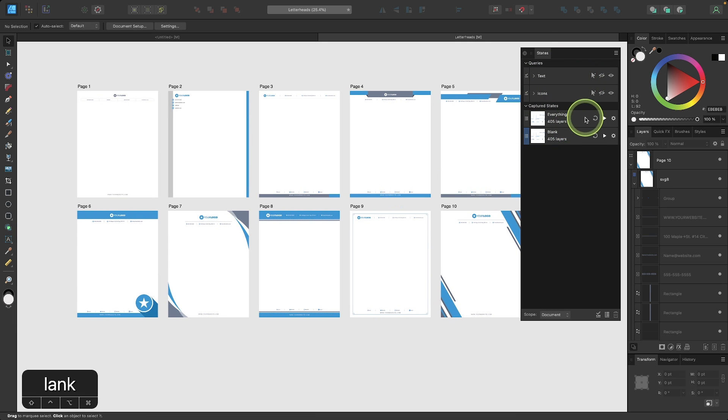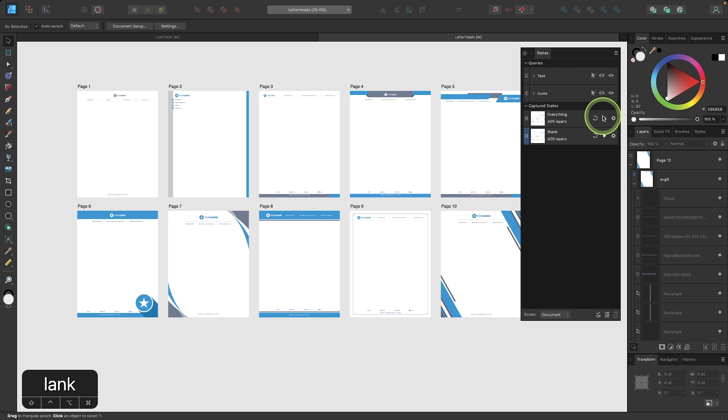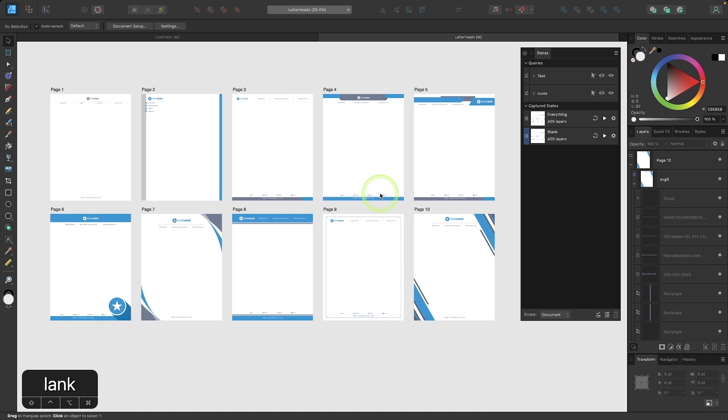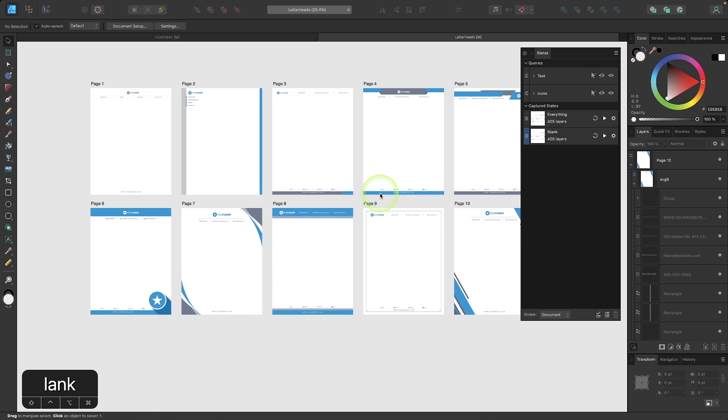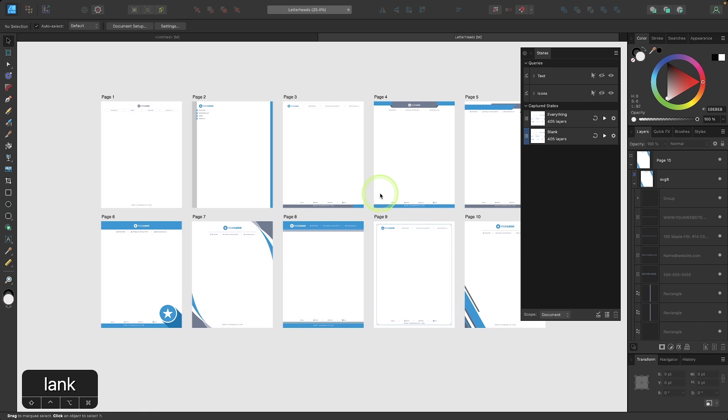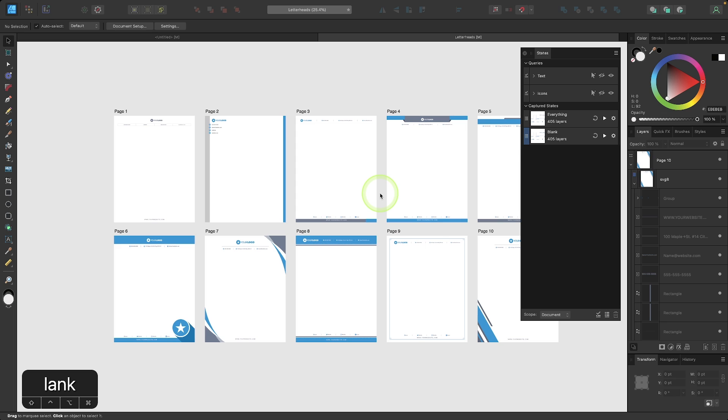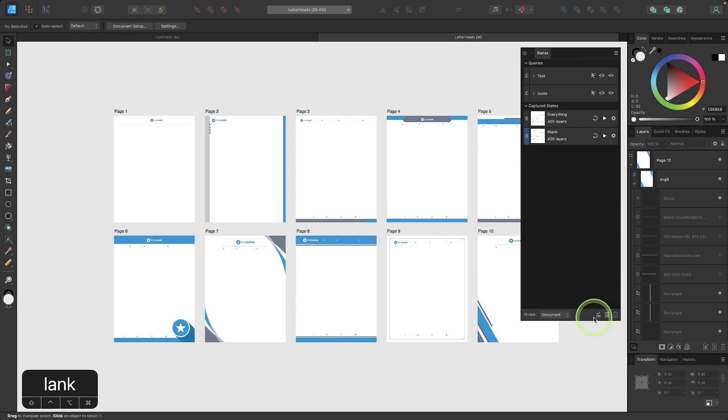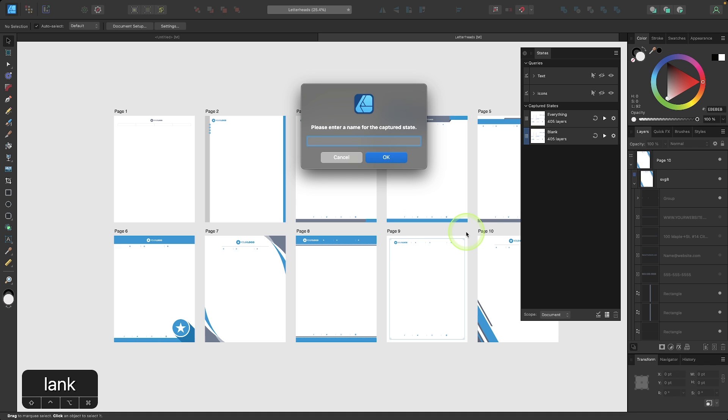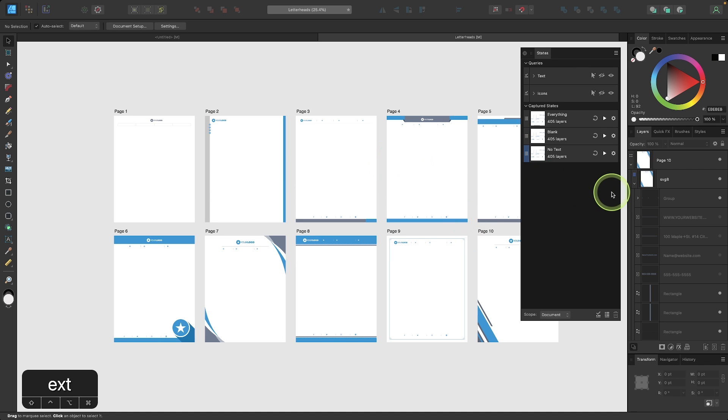And if I want to go back to blank, I can choose that. And that's how that works. So I'm going to create one more captured state. This time I'm going to disable just the text items. And I'll create a new captured state. And I'll name this one, no text and click OK.